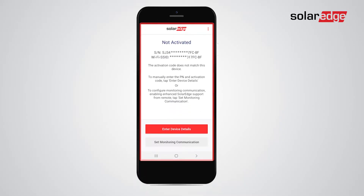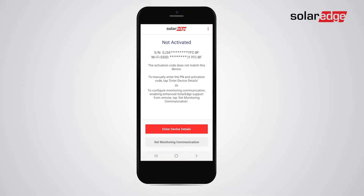In some rare cases, you might get a not activated device screen while using Setapp. In this video you will learn how to overcome this issue.